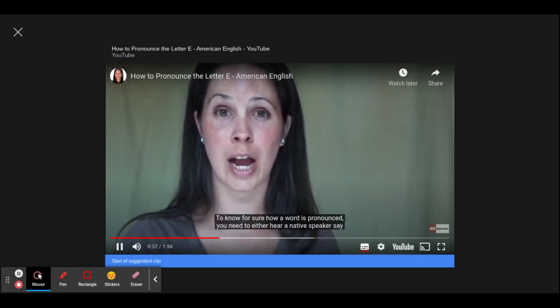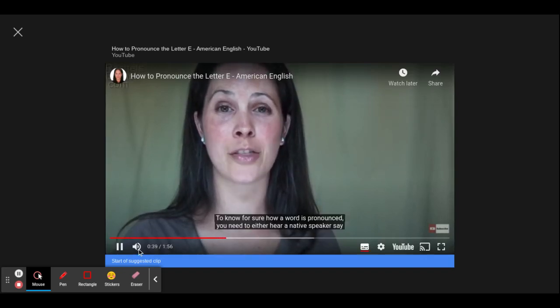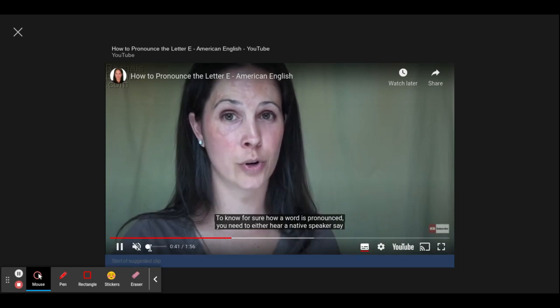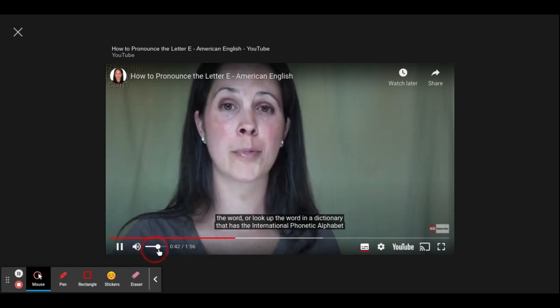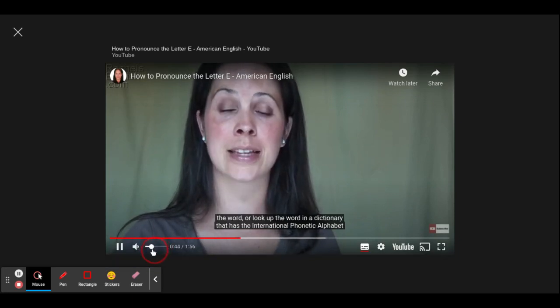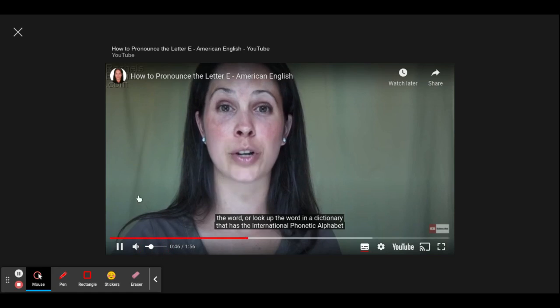To know for sure how a word is pronounced, you need to either hear a native speaker or look up the word in a dictionary that has the International Phonetic Alphabet transcription.